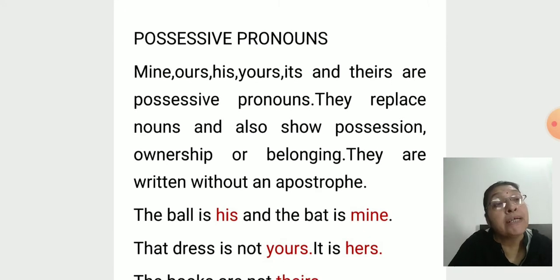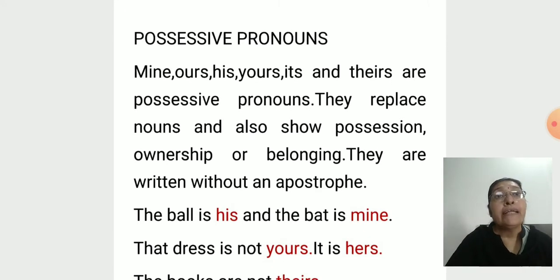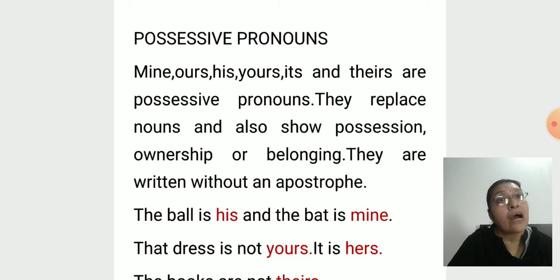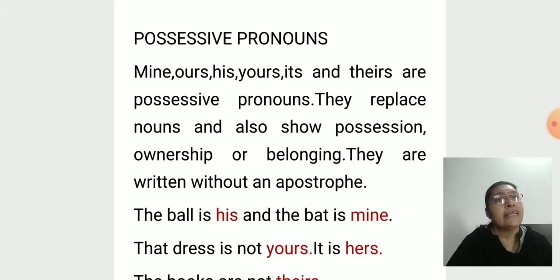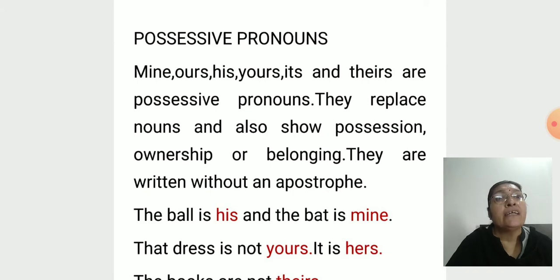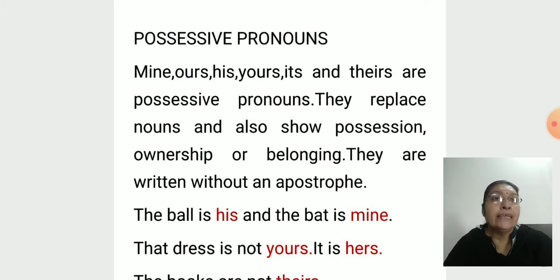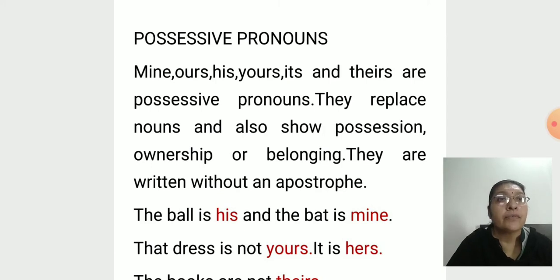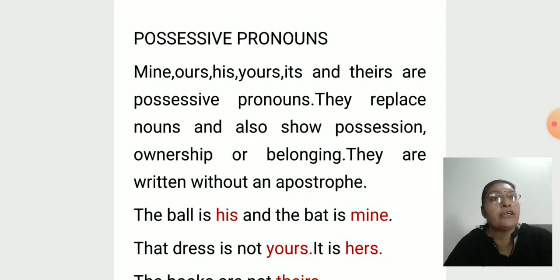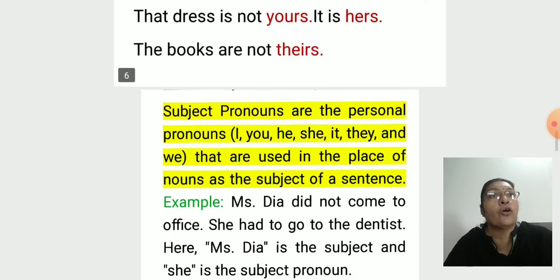Possessive pronouns — mine, ours, his, yours, its, and theirs — replace nouns and also show possession, that is, ownership or belonging. They are written without an apostrophe. For example: 'The ball is his and the bat is mine.' The words in red are possessive pronouns. 'Their dress is not yours, it is hers. The books are not theirs.'